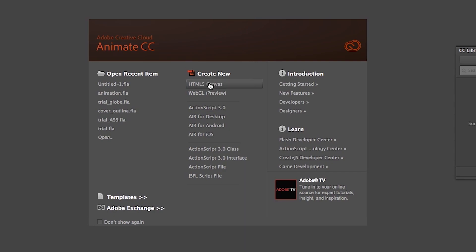First is HTML5 Canvas. It is important if you are making animation or graphics for web. You will get the output as an HTML file. This option is not very useful for me because I don't make any animation for web. Second one is WebGL. Again, it is for web. So those are not my things.